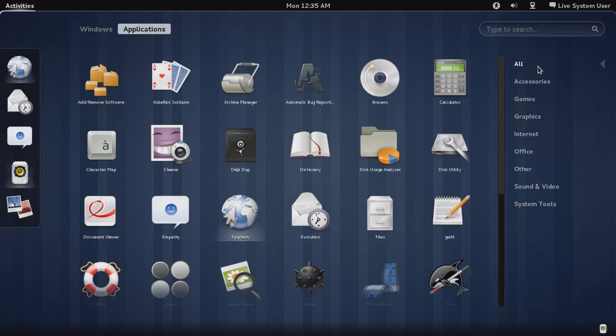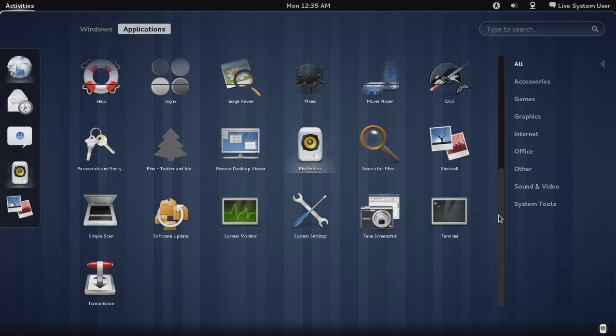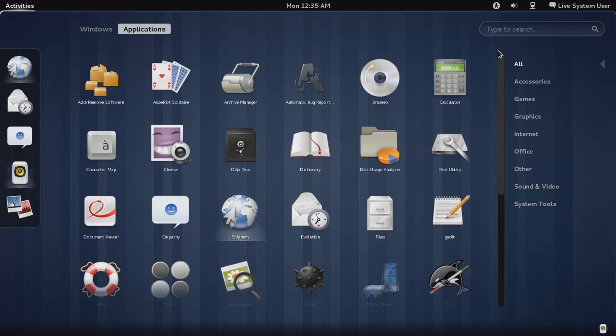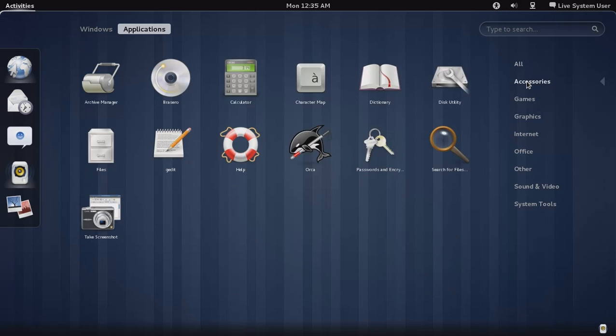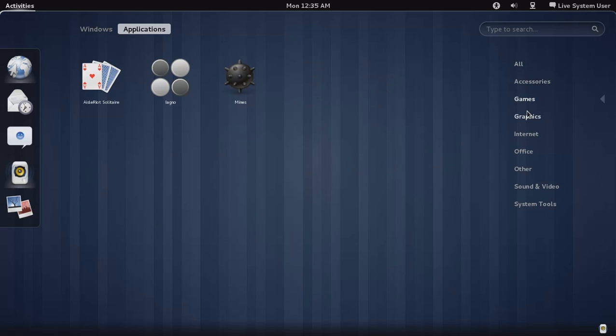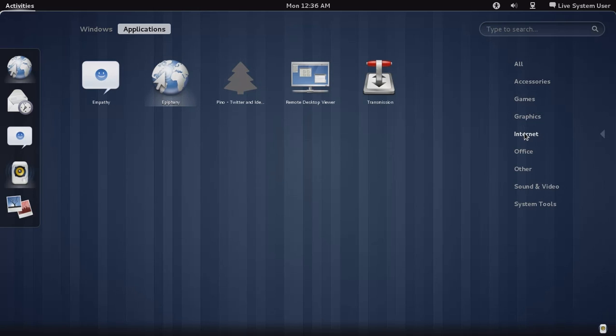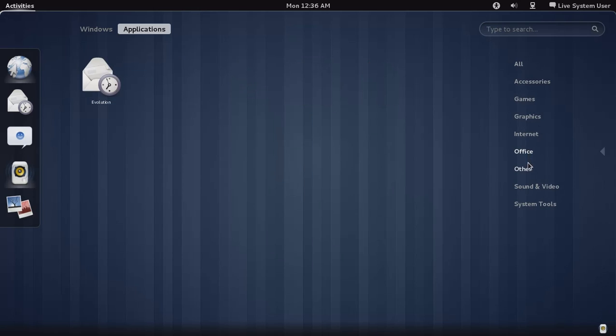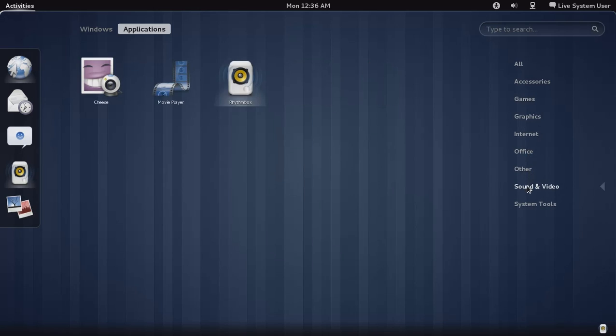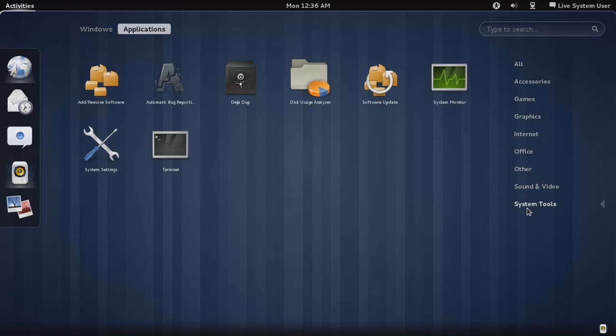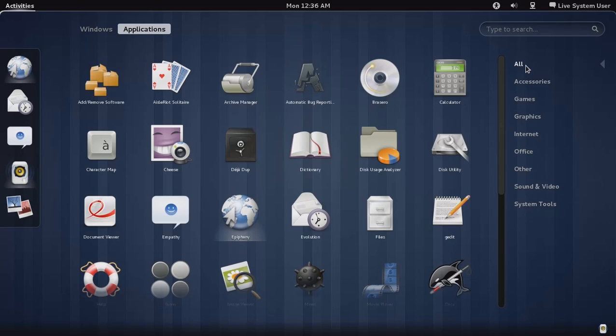Click applications. This will have a list of all the software that is installed in alphabetical order. Accessories, games, graphics, internet, office, other, sound and video, and of course system tools.